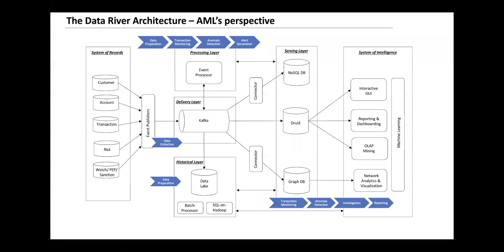The serving layer and the system of intelligence together help us not only with transaction monitoring and anomaly detection, but also with investigation and, finally, the reporting of these anomalies to the regulators and executives. Thank you.